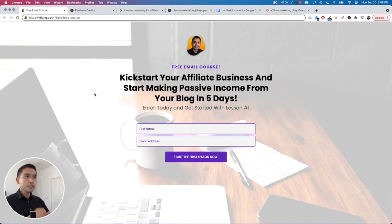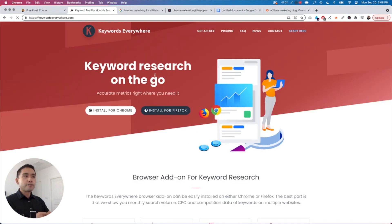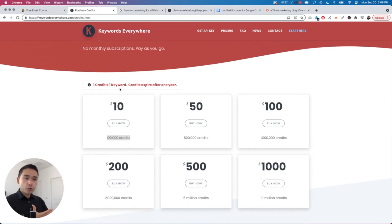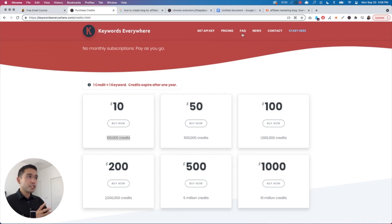Keywords Everywhere is a keyword research tool I've been hearing about over the past year or so on Facebook groups and Twitter. I would say it's one of the most affordable ones out there. The pricing starts at ten dollars for 100,000 credits. A credit is basically for one keyword — if you want to reveal the search volume for a particular keyword, that equals one credit. So that's a hundred thousand keywords for just ten dollars.